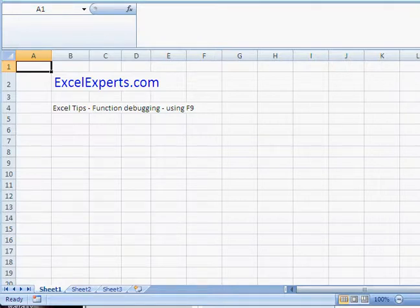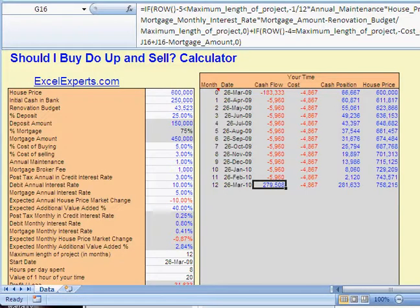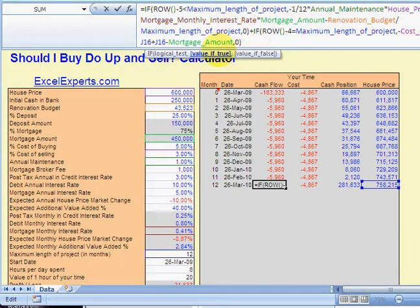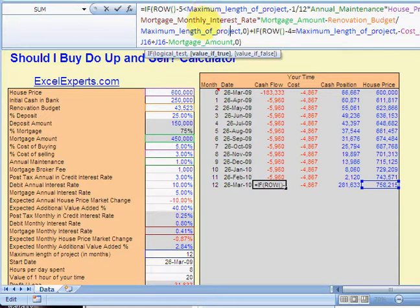To find a function that needs to be debugged, you need something sufficiently complicated and confusing. As a great example, I've got my formula here which is from my Should I Buy, Do Up and Sell calculator.